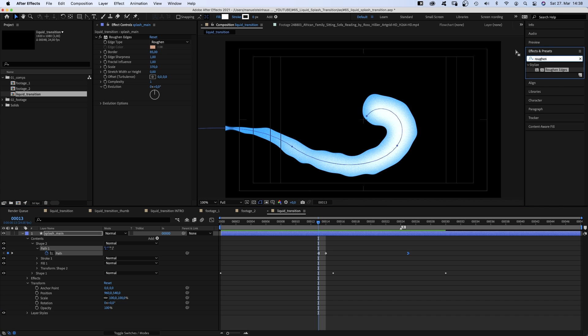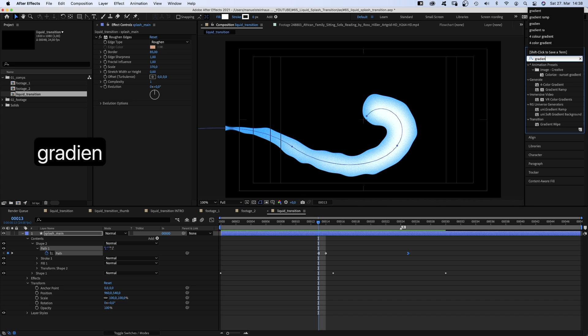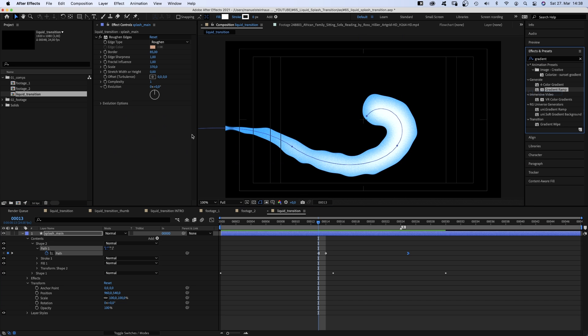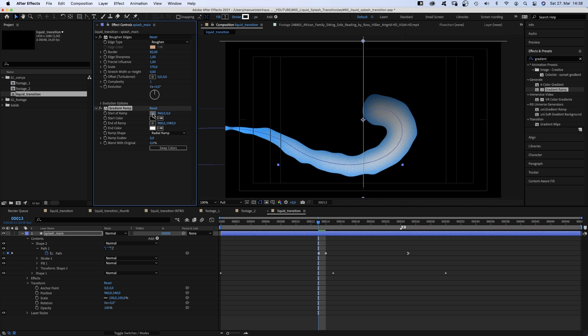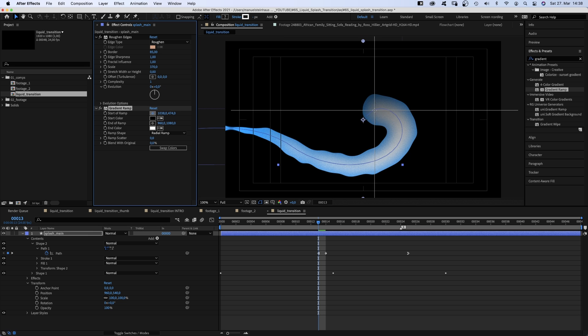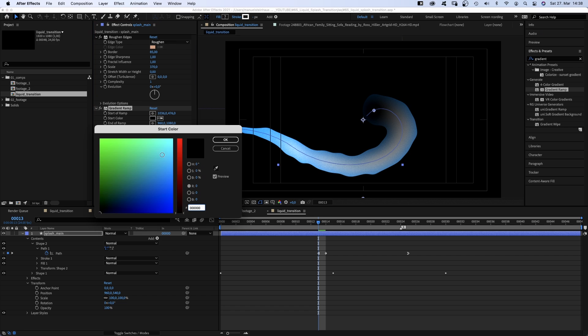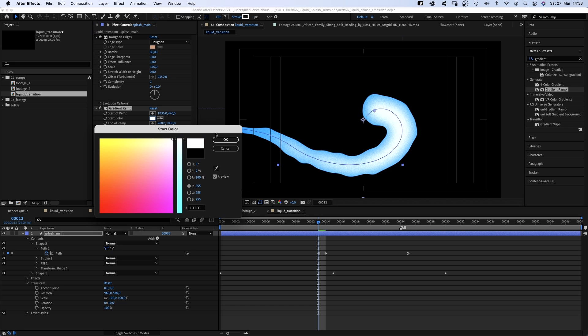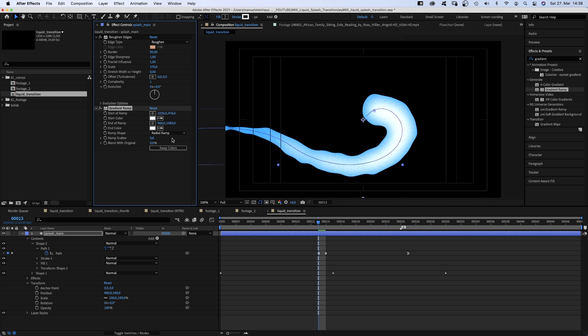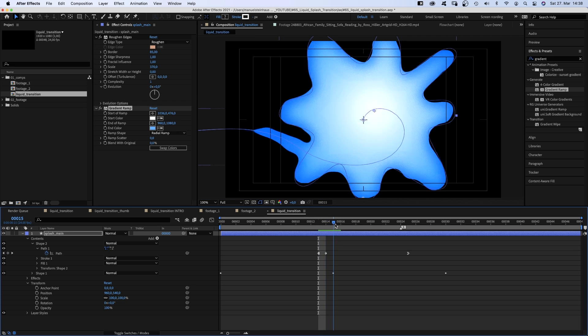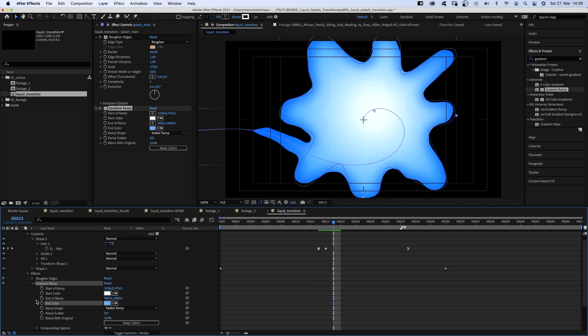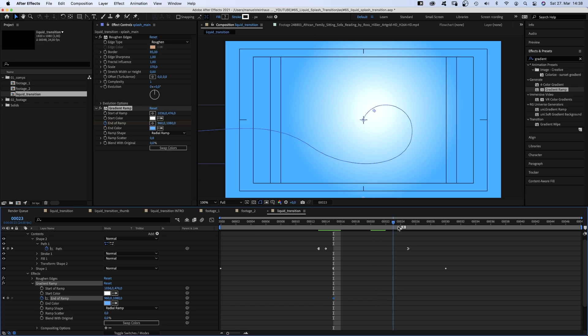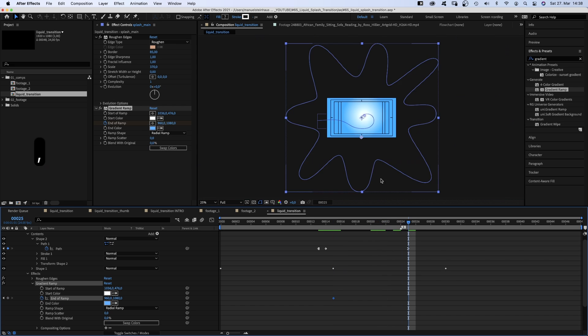Then we go to the effects and presets window and add a gradient ramp. Set the ramp shape to radial ramp. Move the start of the ramp to the center and choose white as start color. Use the color picker to get blue as end color. At 15 frames, we set a keyframe for the end of ramp. We go to 25 frames and move the end of ramp way down.